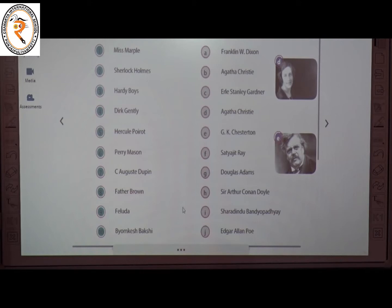The tenth one is Byomkesh Bakshi. The creator of this story is Sharadindu Bandyopadhyay. The answer is I. So this is about literary detectives — a story in which a detective tries to solve a crime.